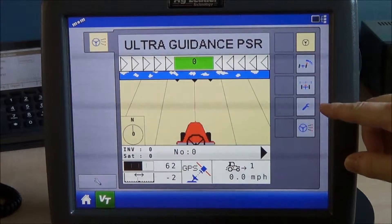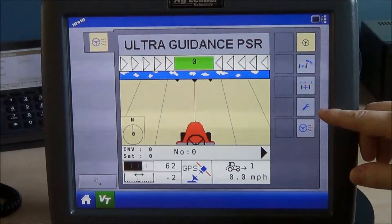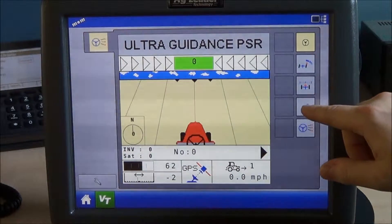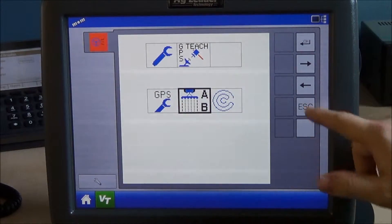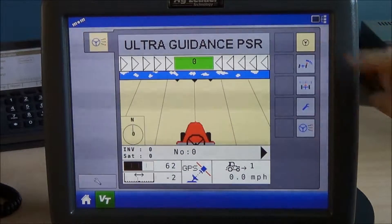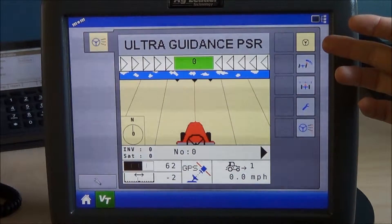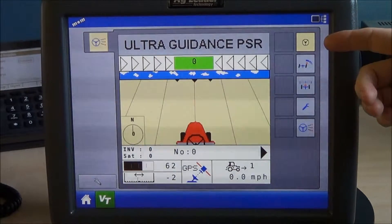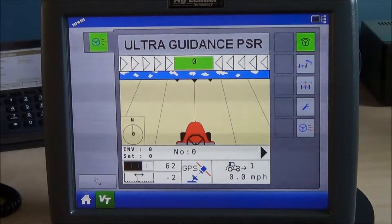The button below the nudge button is the menu button — we call it the wrench button. If we're in GPS steering mode, tap the wrench button to enter the GPS menus. Hit escape to cancel. The button at the top is our engaged state button. Right now the engaged state is not engaged, shown by the white box. If we engage the system, it'll turn green.